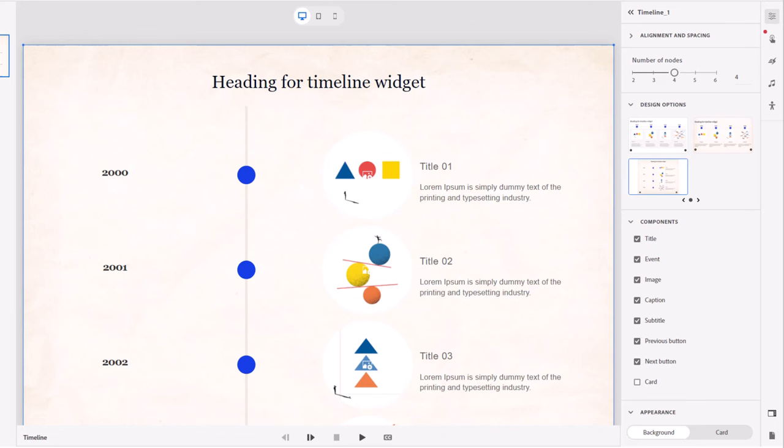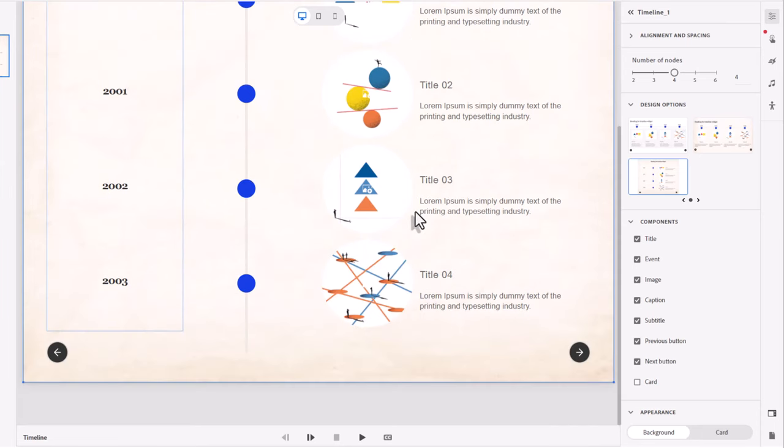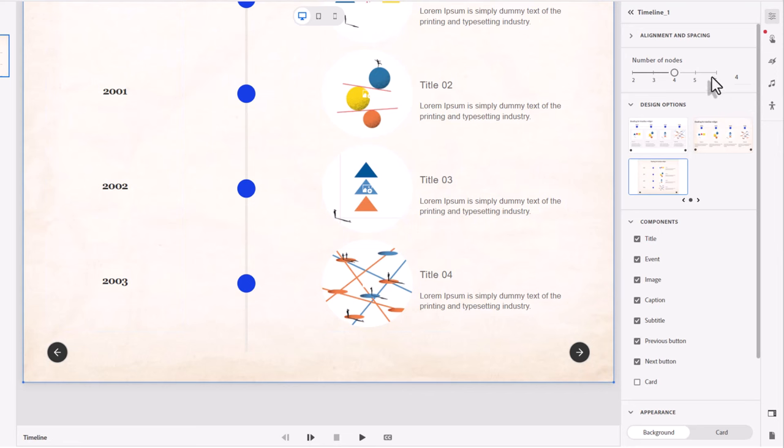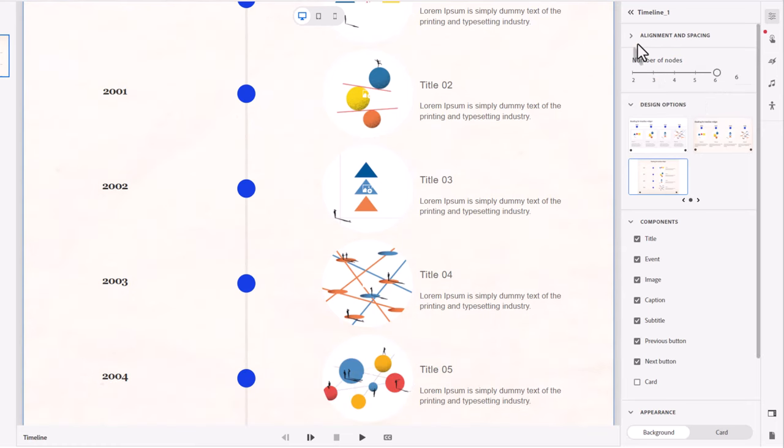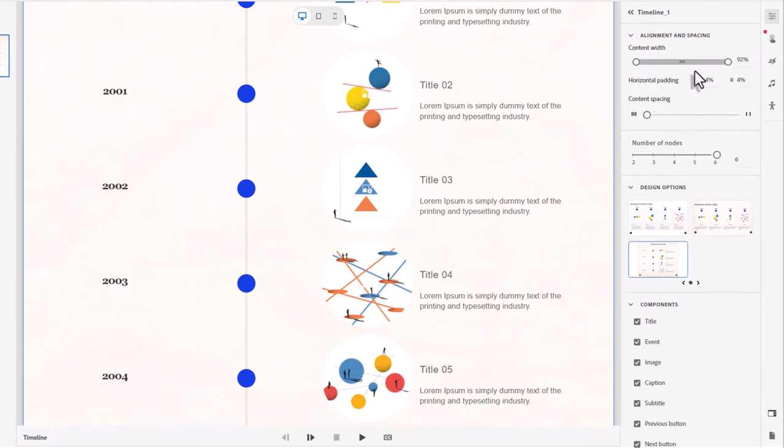Because as I add more number of nodes, if you want to call them that, you'll see the ability to scroll down and up and be able to see all of these different elements here. So I have some content that's going to demand all six of the available nodes for this timeline widget. You can do other things besides that with the alignment and spacing here.